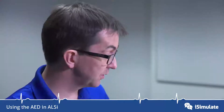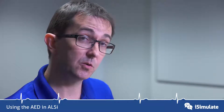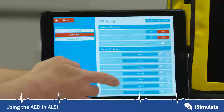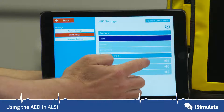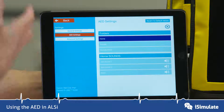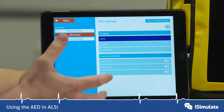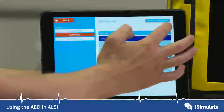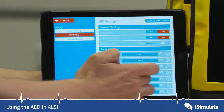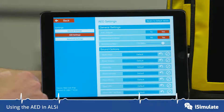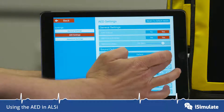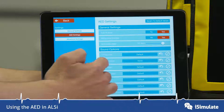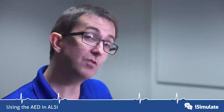You can also change all of those sounds and voice prompts that you hear. You can press in here and it goes into the sounds menu, where you can record your own sounds and it will change to whatever voice prompts you actually want. You can also turn off the voice prompts entirely, including the analyze voice prompt. So you can really customize the AED for whatever your local settings are.